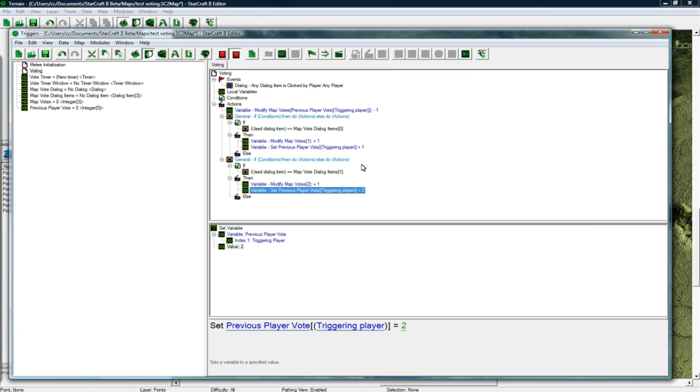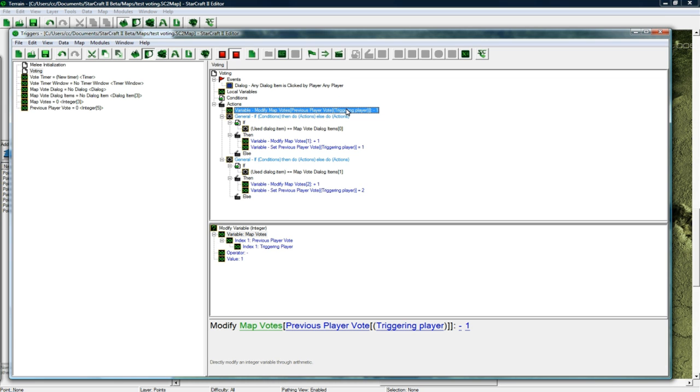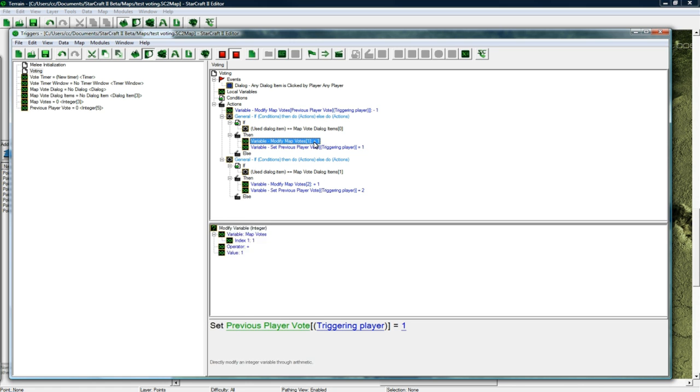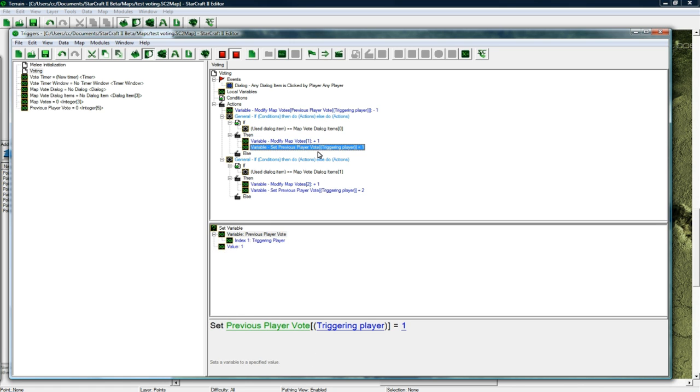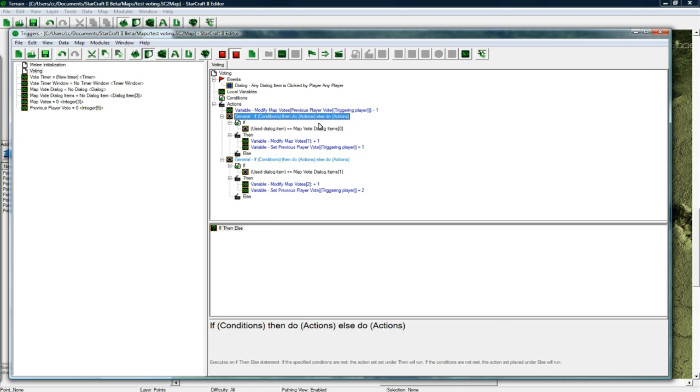Triggering player is the player who clicked the dialog item, it's just something you gotta know. So player comes in here and it'll subtract from whatever they had before. If it's the start of the game and they haven't clicked anything it'll be 0, hence why we use 1 here so we don't go into negatives. This takes care of all the voting mathematics behind that.